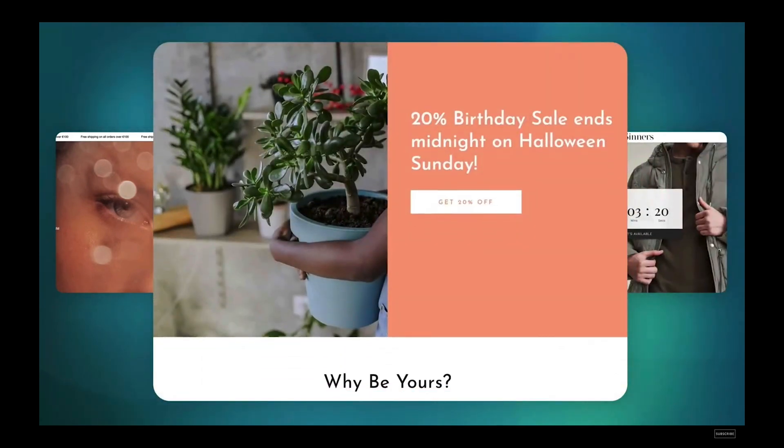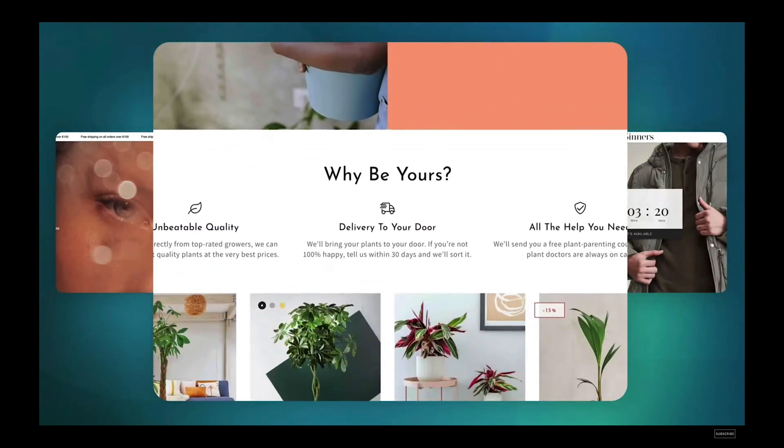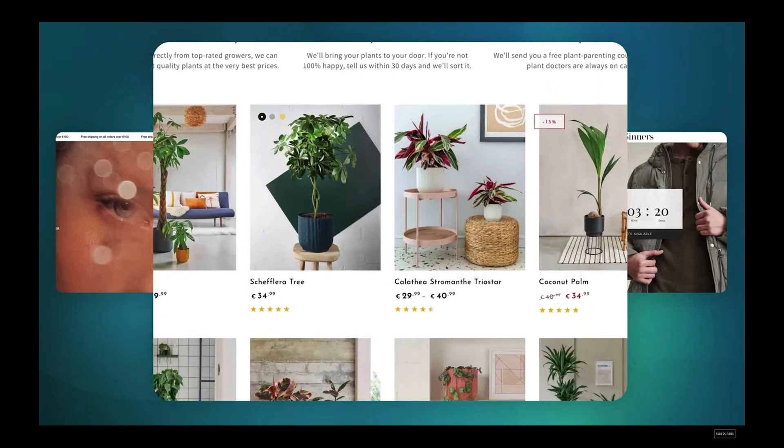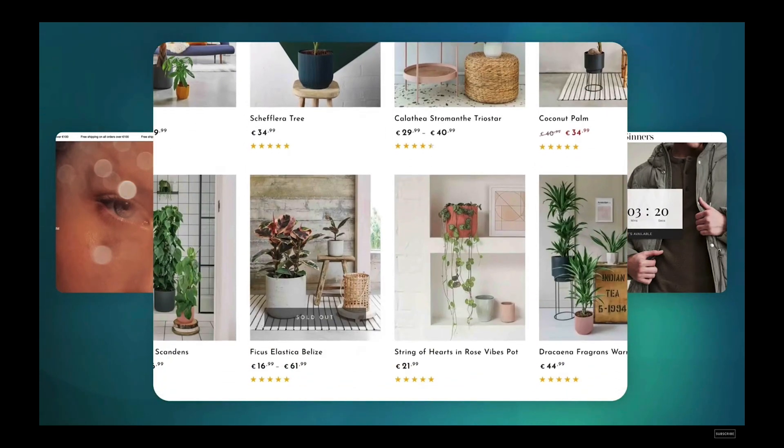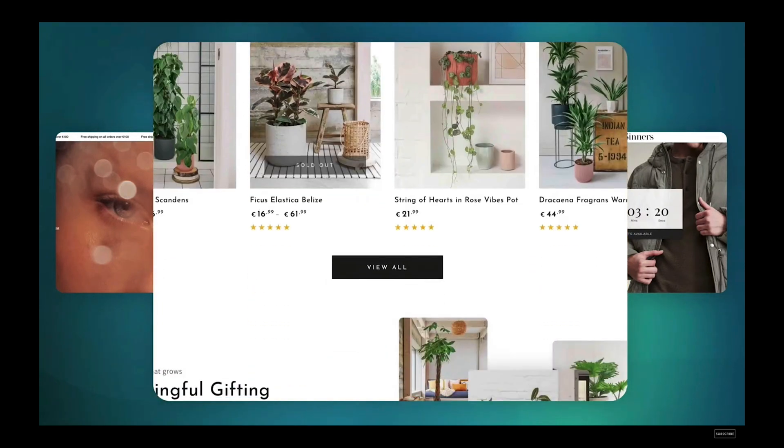Be Yours represents a theme listing by our very first theme store partner based in Asia, Roar Theme.